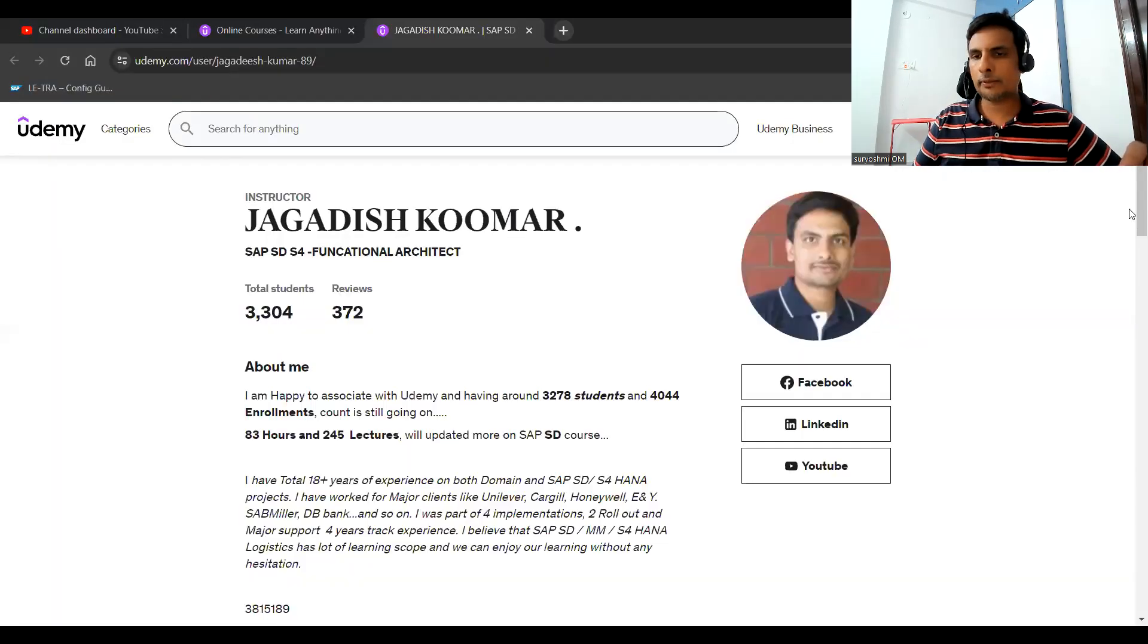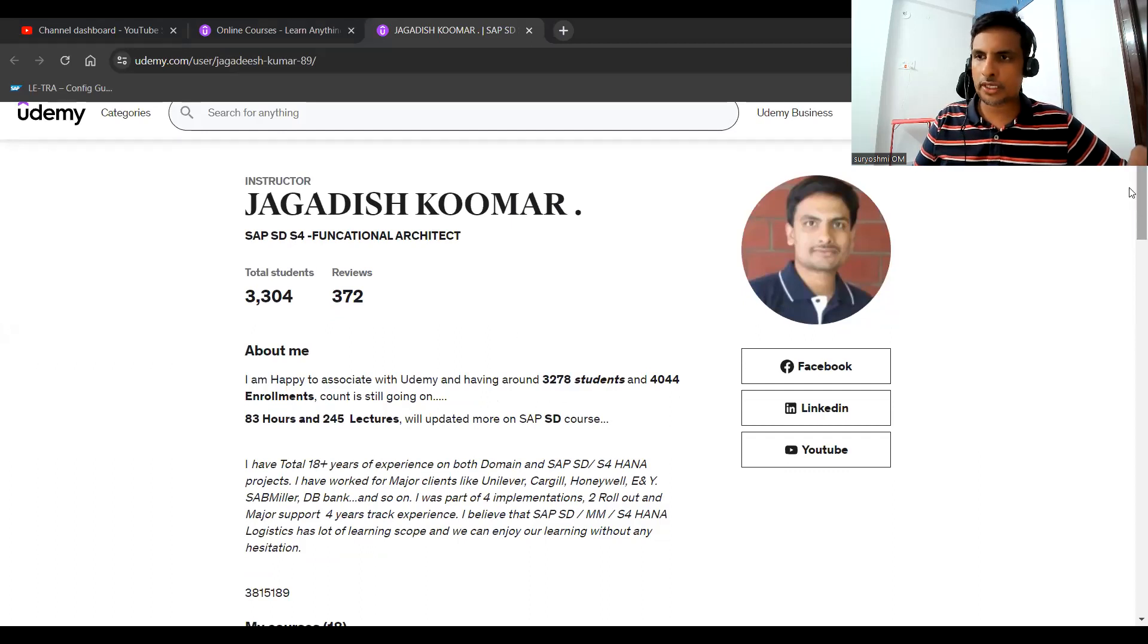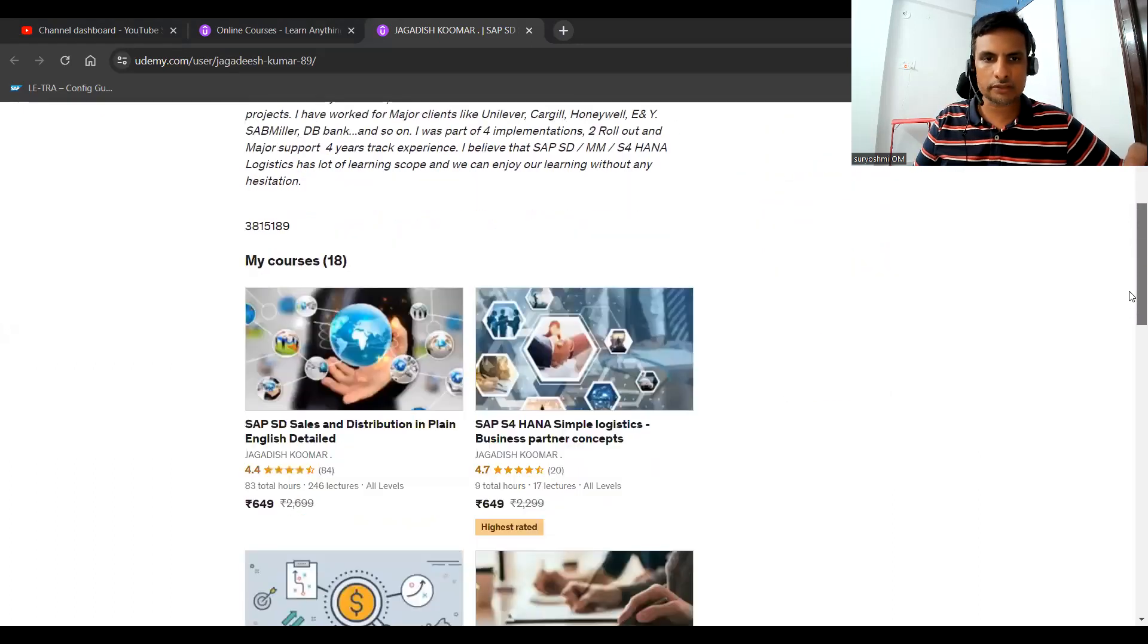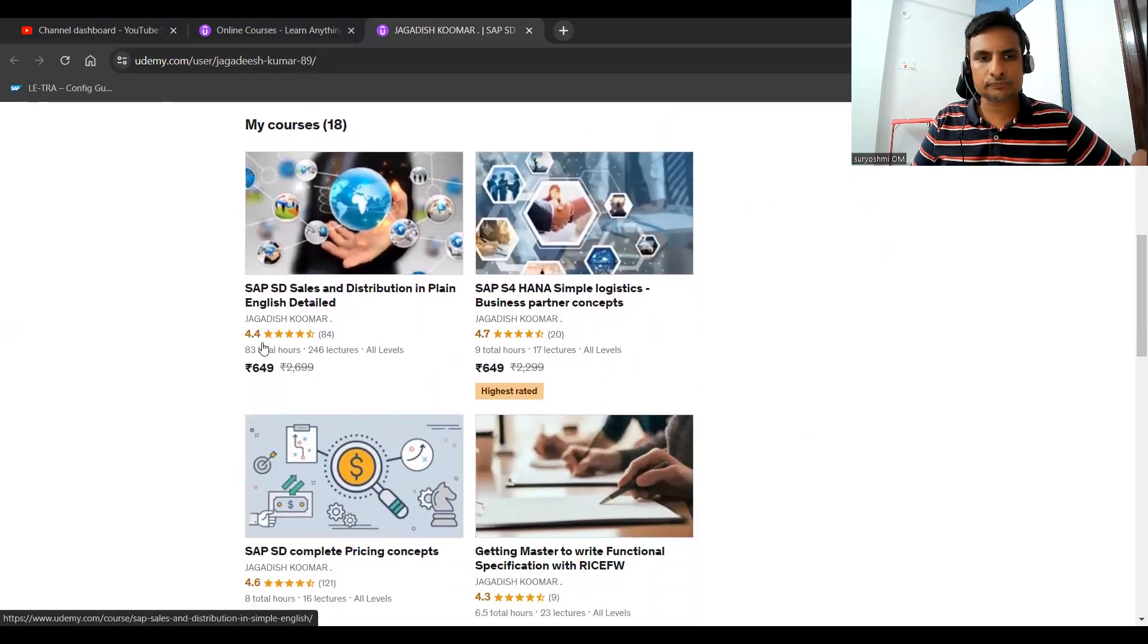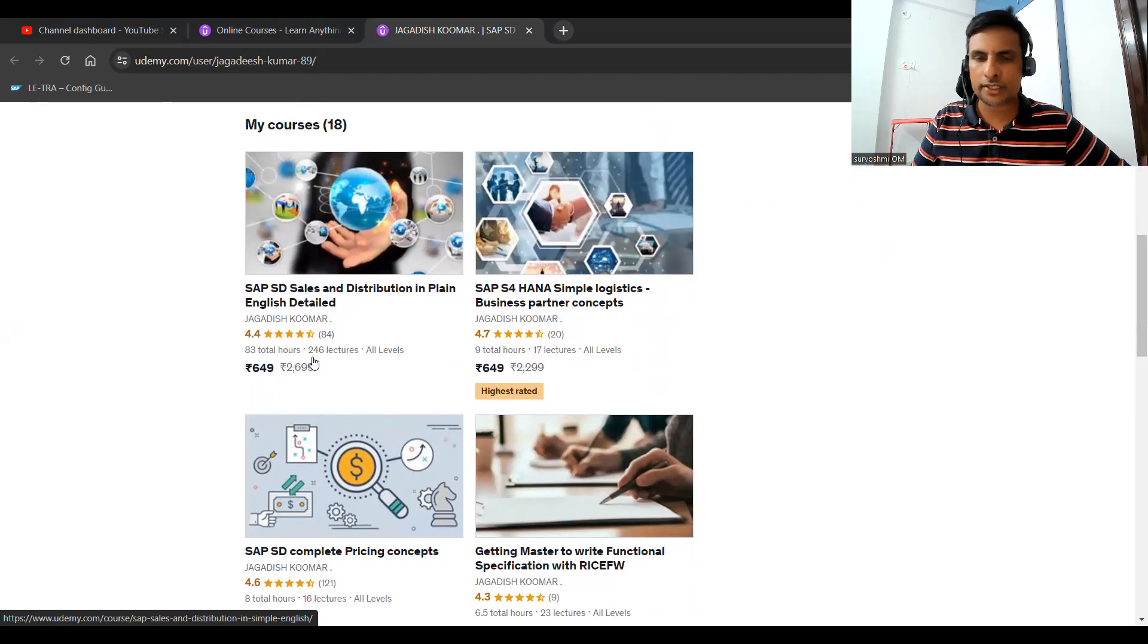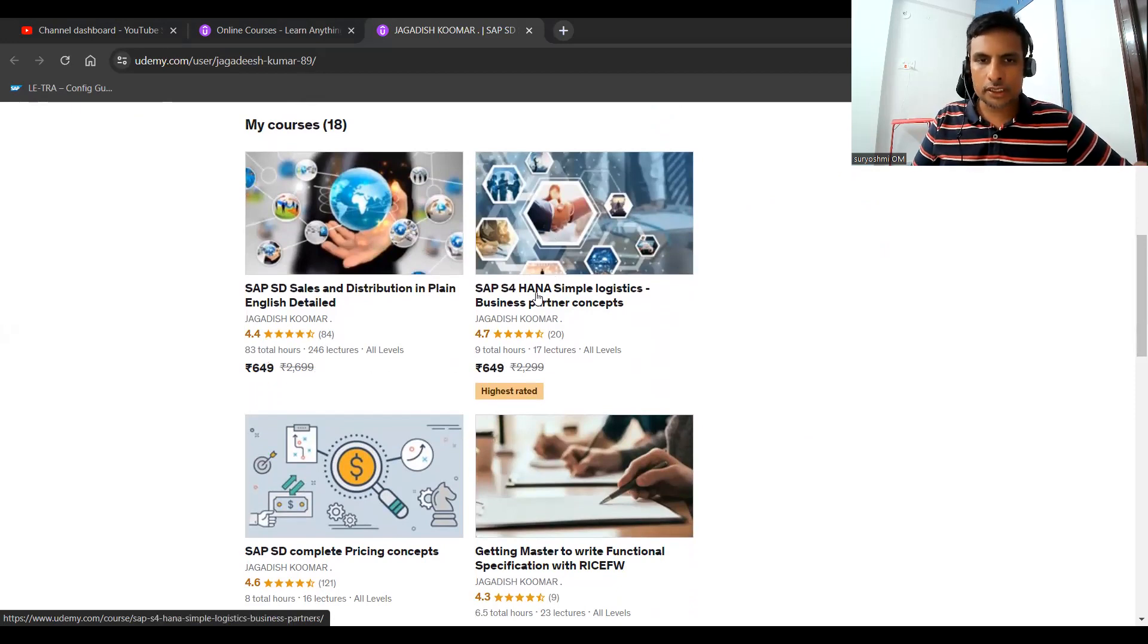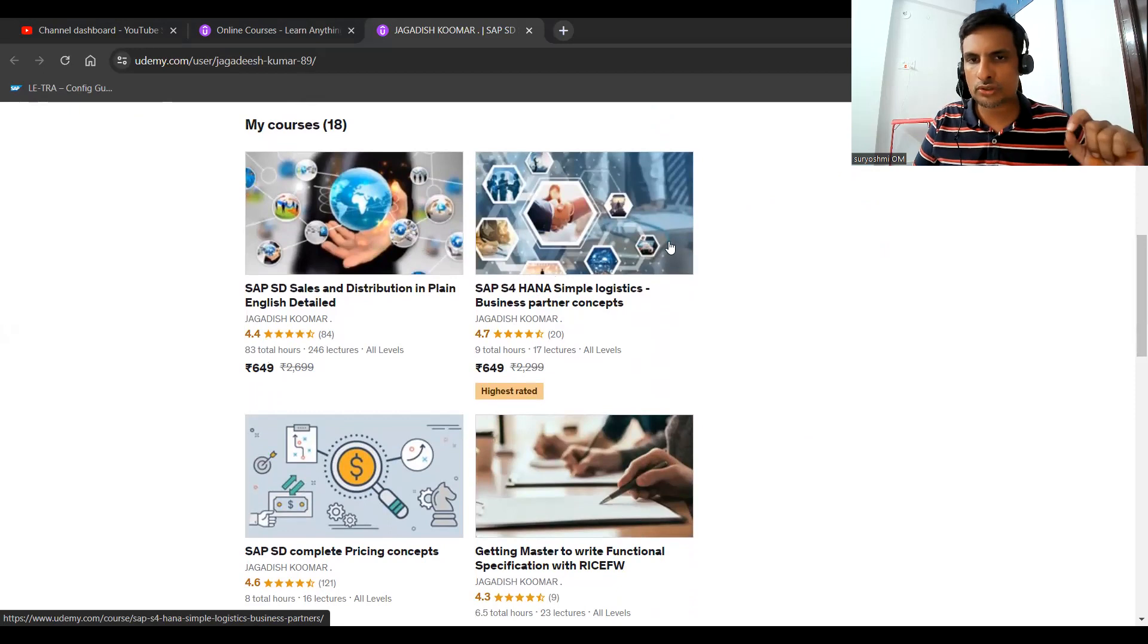This is my Udemy channel. Here about 3,300 students and 372 successful reviews. If you can see my SD course, it is 4.4 rated, 83 hours and two practice lectures. The price varies between 400 to 1,000 or 2,000 max.